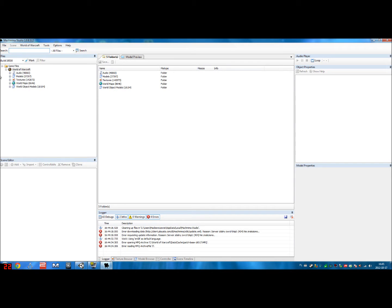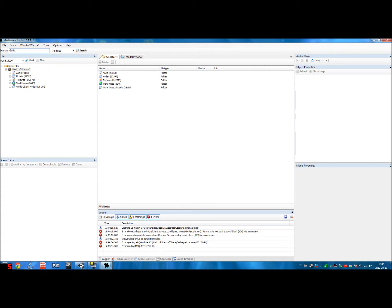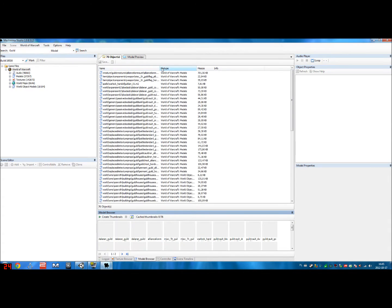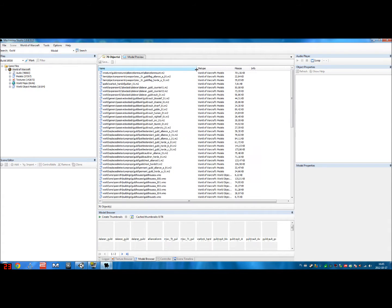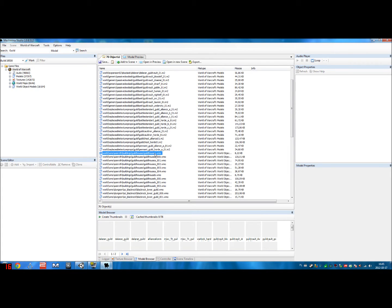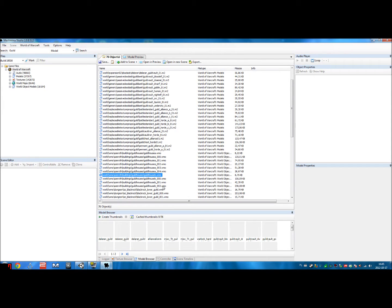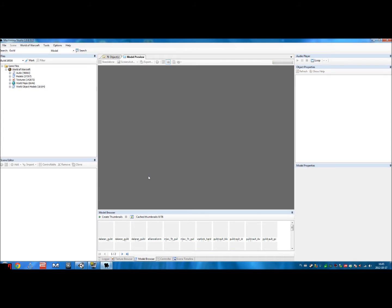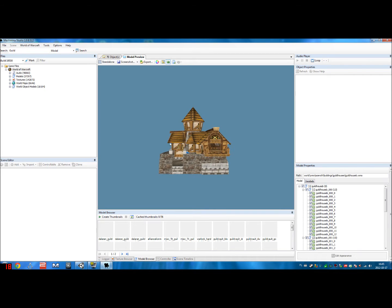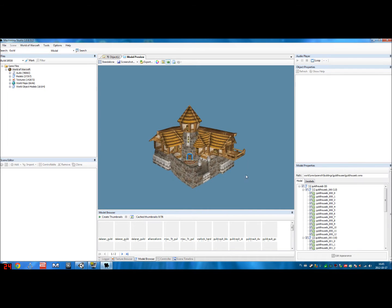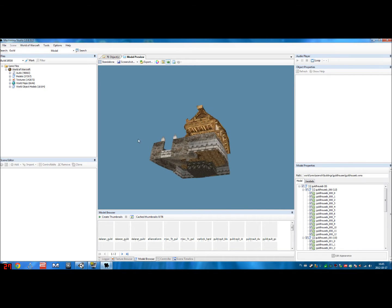Okay, so this is Machinima Studio. It has all the audio models, textures, world maps, and world object models from World of Warcraft for you to use in whatever way you want. Since we have Guildhouse A, let's type into the search bar, Guild, Guildhouse. I'll just type in Guild actually. All files, we want models, we don't want anything else, press search. Models, there we go. WMO usually means buildings and stuff like that. We have Guildhouse A, so let's go to Guildhouse B, and you want the WMO file, not the 00, not the 001, not the 002, because those are different. Double-click it, and you will load up the whole Guildhouse.